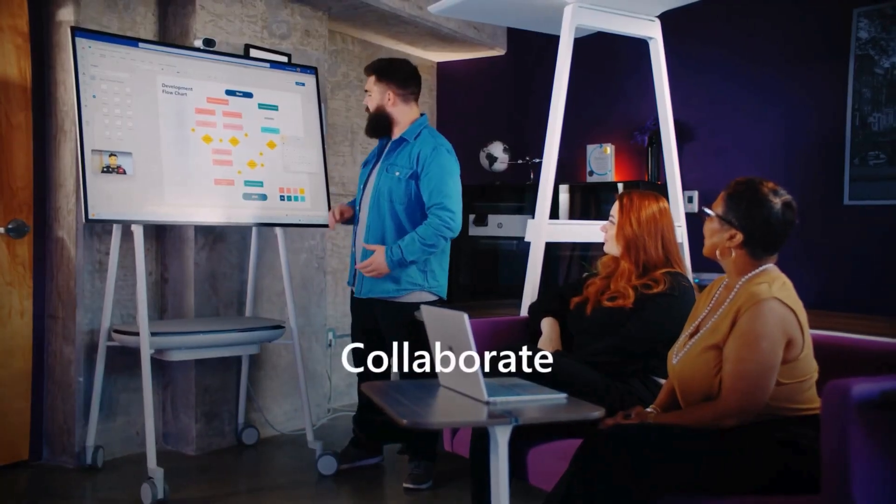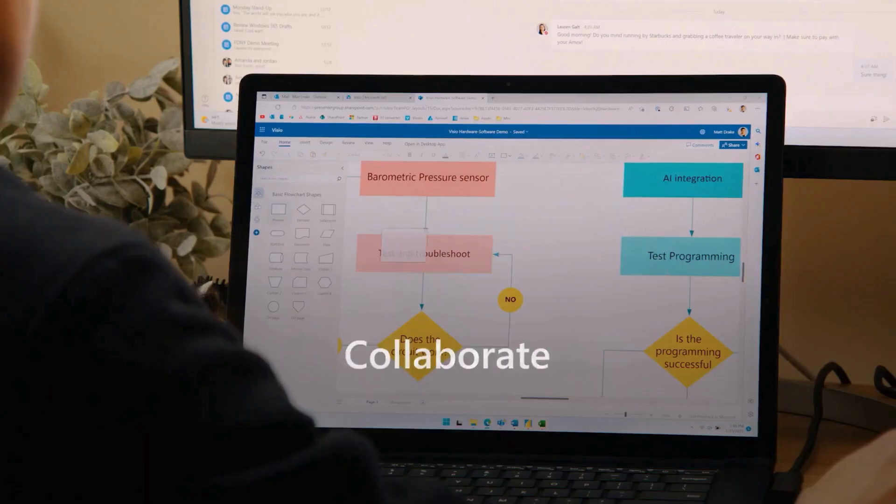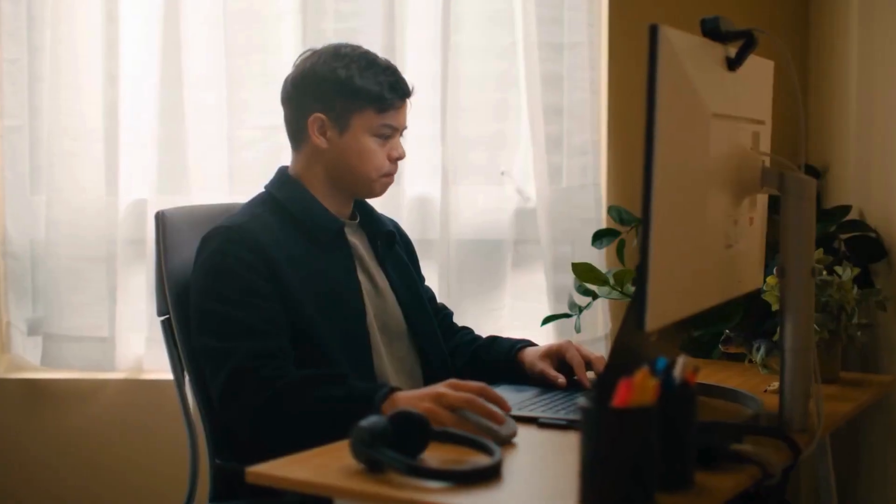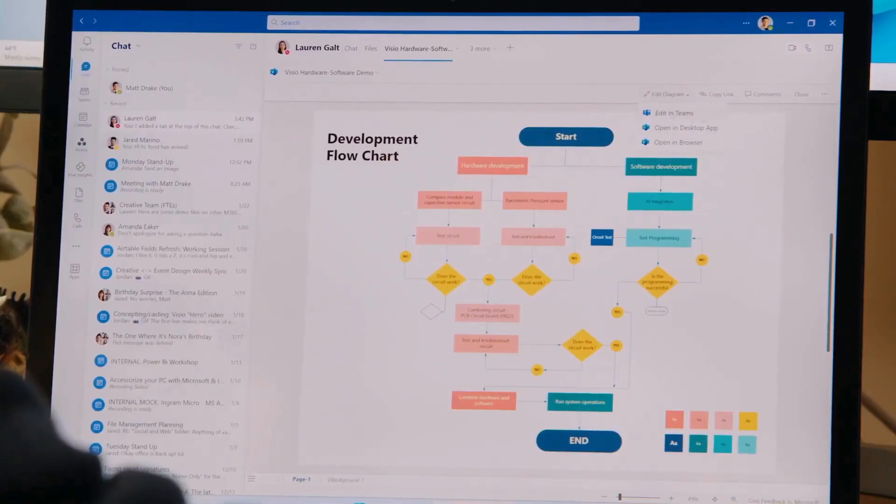Collaborate on diagrams with colleagues in real time directly in Visio for the web or Microsoft Teams.